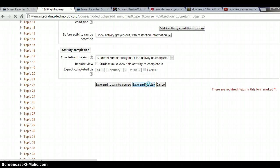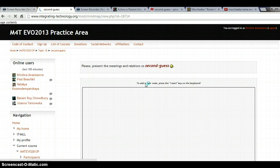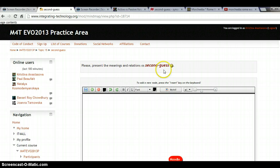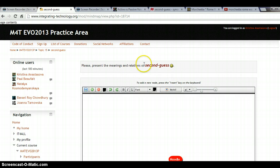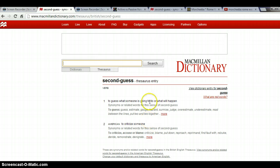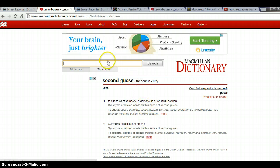Let's save and display the mind map so far. We can see the intro we wrote — 'Please present the meanings and relations of second guess' — I notice a spelling error which I can fix. And 'second guess' is now a URL — if I click on it, it will bring up Macmillan's dictionary with the meanings of second guess.